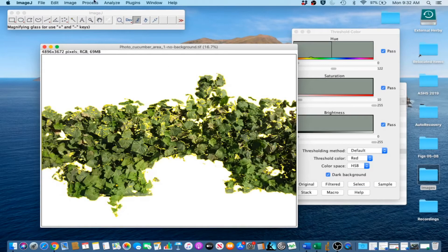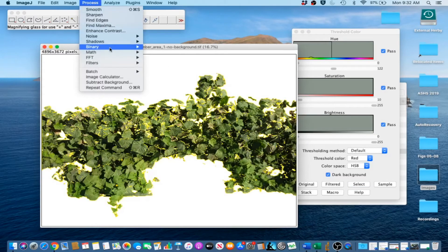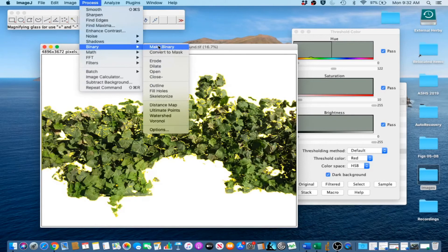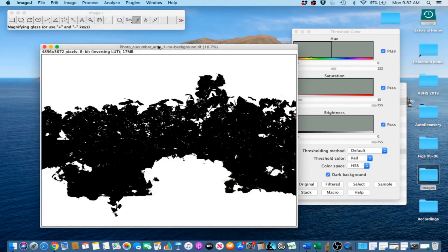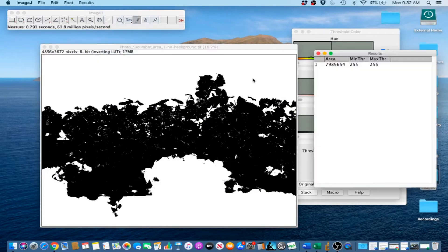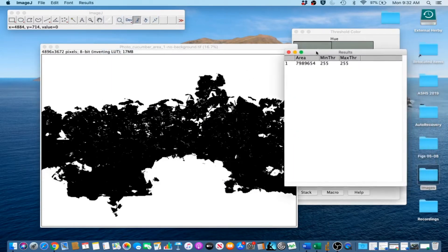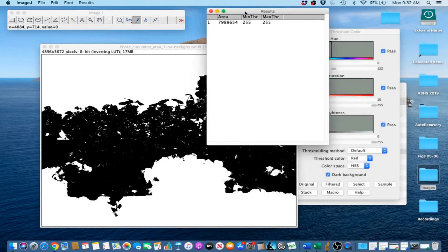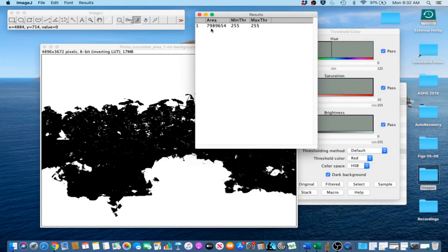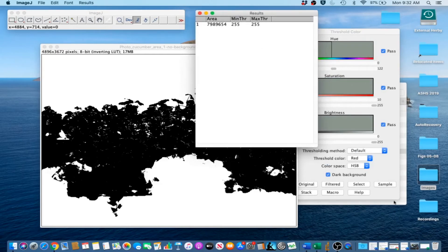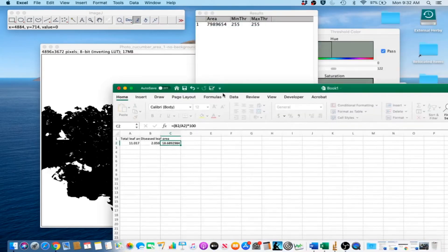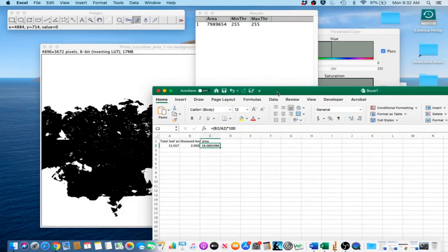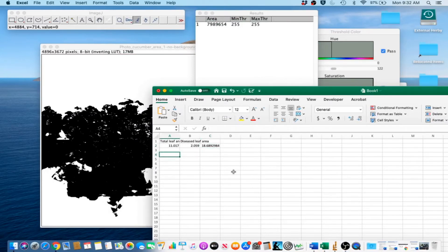Now we are going to go to Process Binary Make Binary, which makes our image into a binary image. And then we are going to go to Analyze Measure or Ctrl-M. And then we are going to record the results from that. Now notice that this is actually still in pixels, but it doesn't really matter because we are using this information to get the percentage of disease damage.